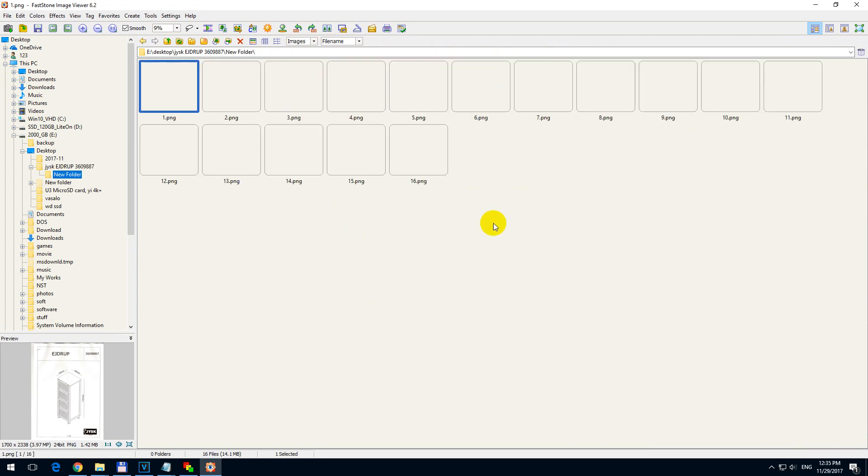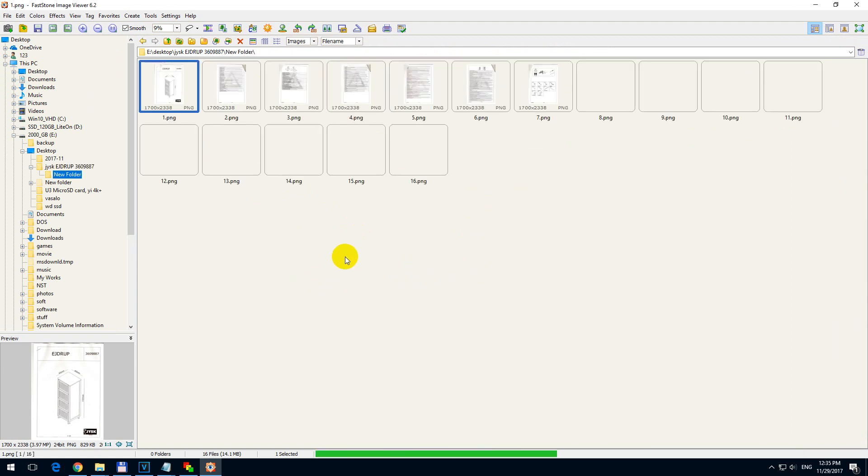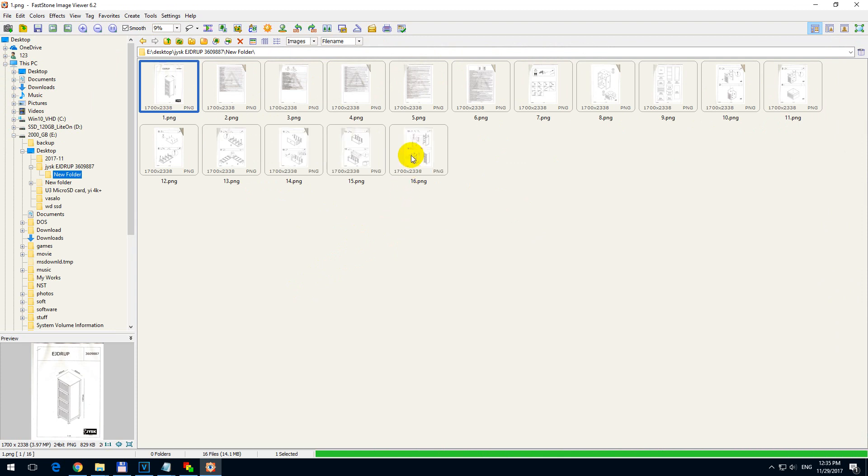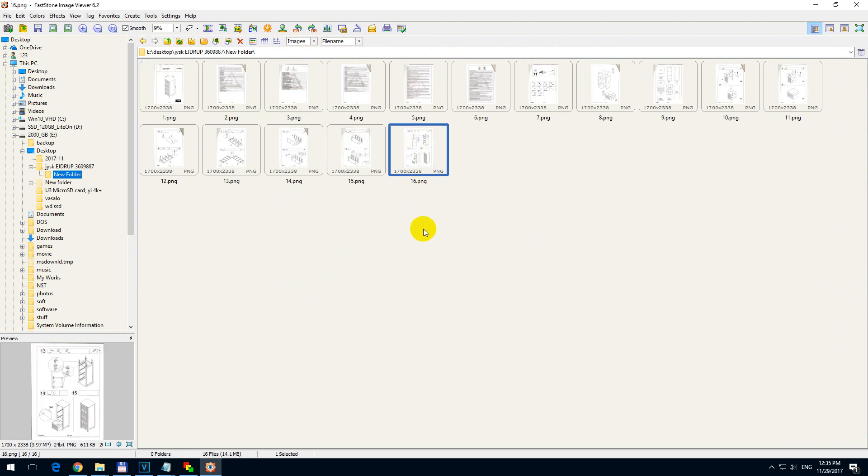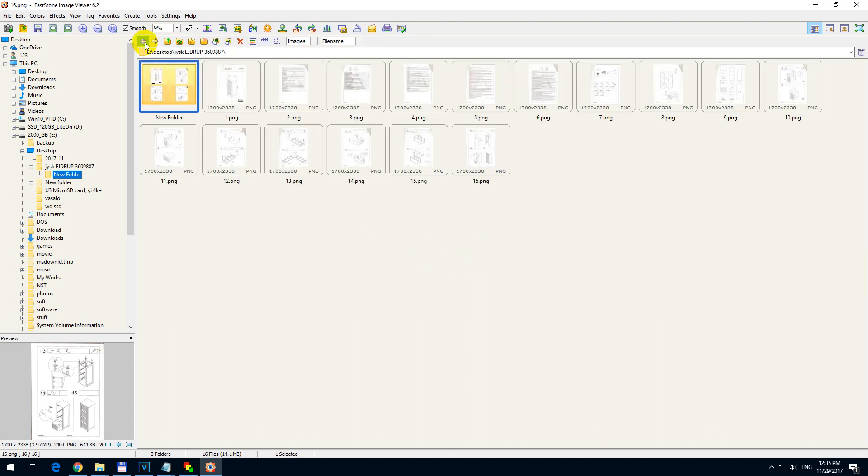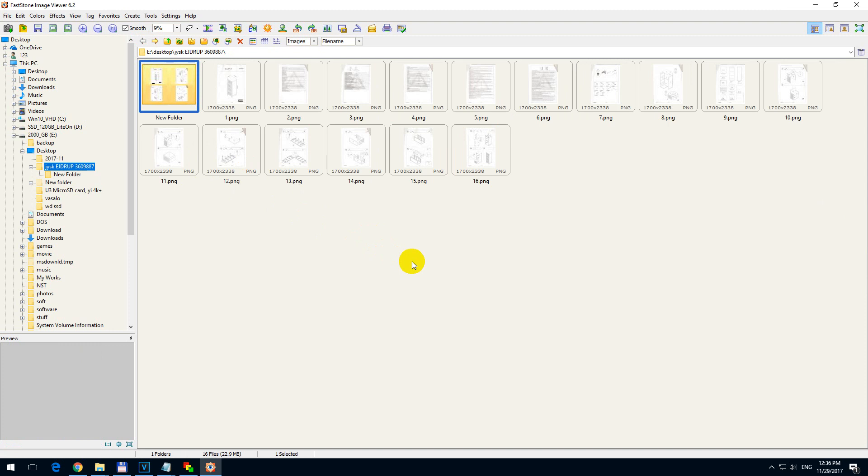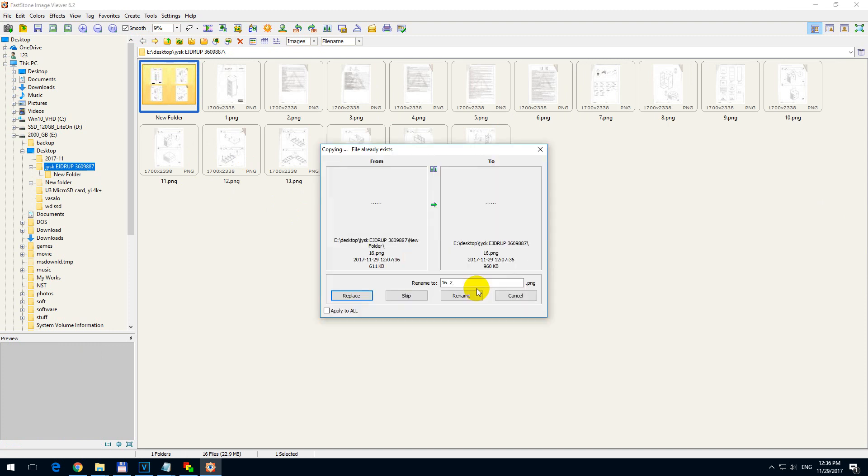So let's enter that folder. Let's pick one photo. That one. Ctrl C to copy it. And go up a folder. And Ctrl V to paste it here.